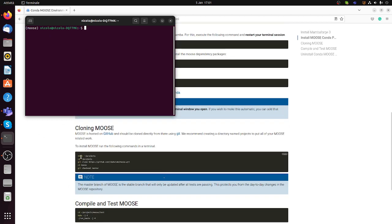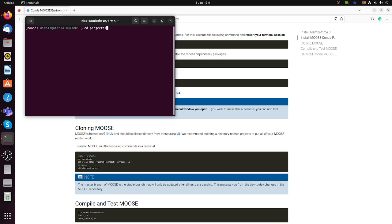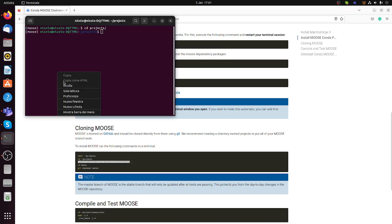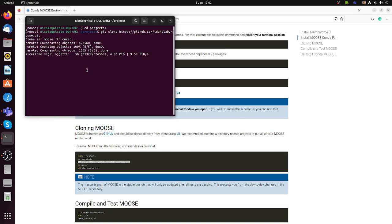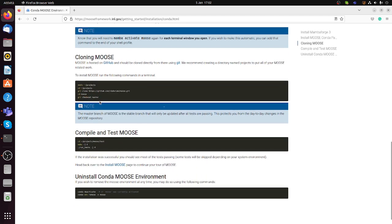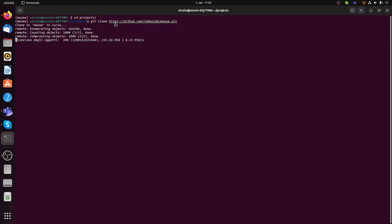You continue following the instructions. In my case I already have a directory called 'projects', so I enter it and do 'git clone' for MOOSE. This will take a while because it's quite a lot of code. Then you will need to enter the directory and check out the master branch, which is the stable one. As you will see, it's more than one gigabyte of objects so it takes a while.